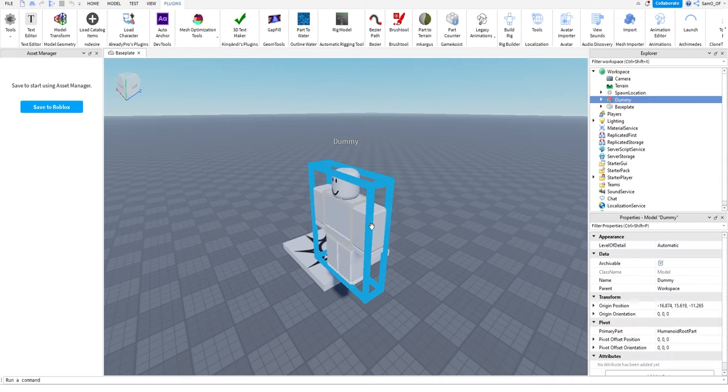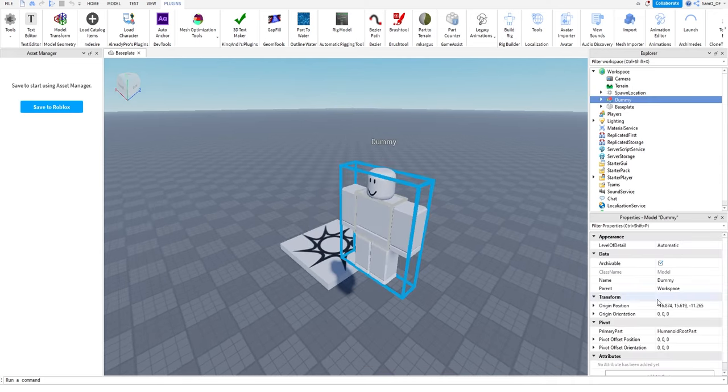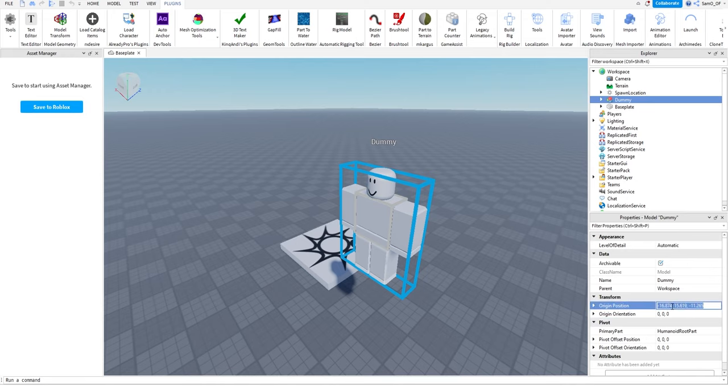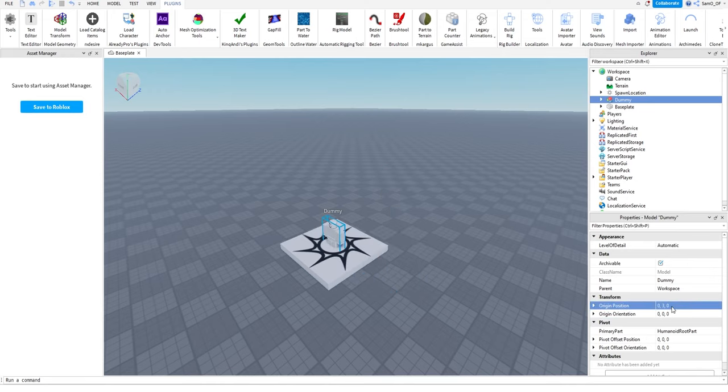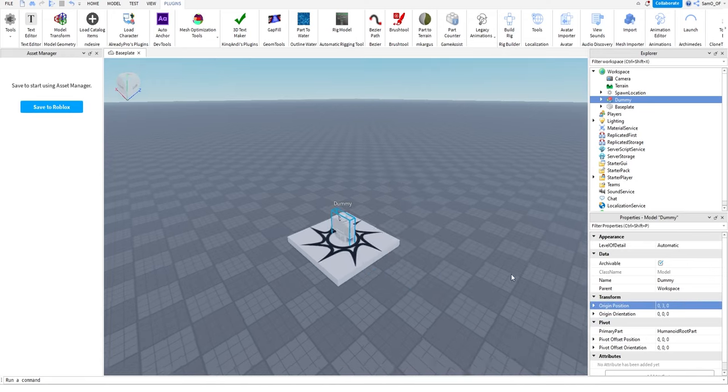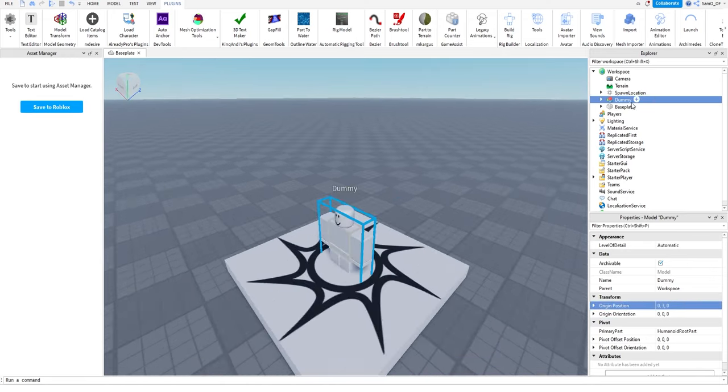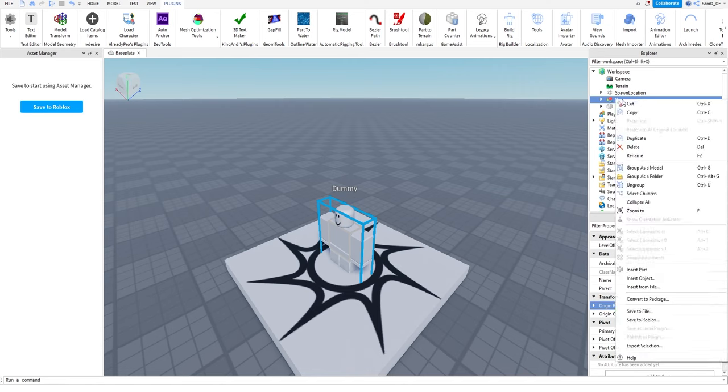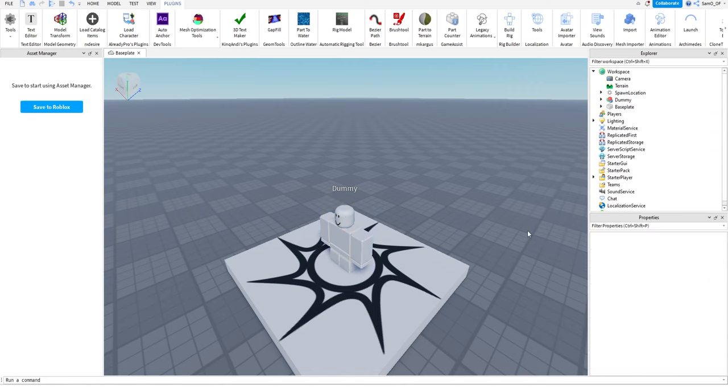I use a block rig, you can use any of these. And then go to the properties here on the right, change the origin position to 0, 3, 0. And then just go here into the explorer, right click on the dummy, export selection, and then save it on your PC somewhere you know.